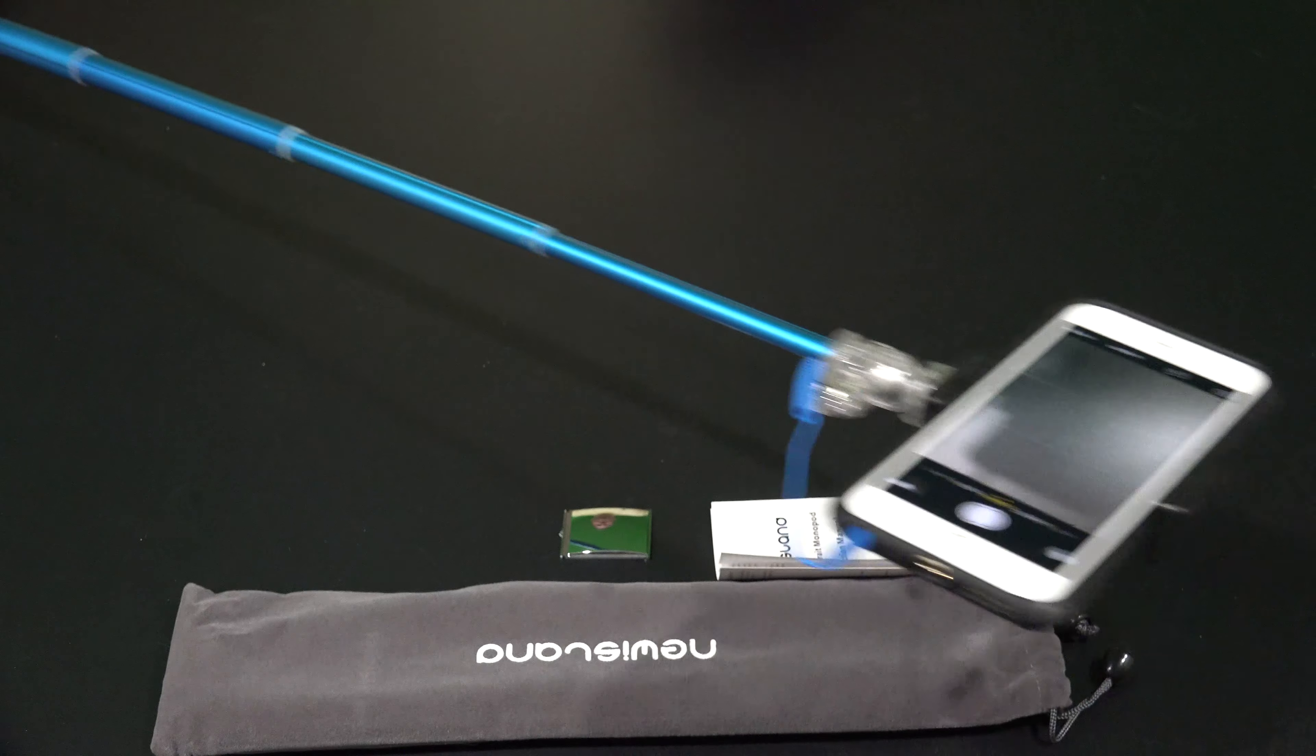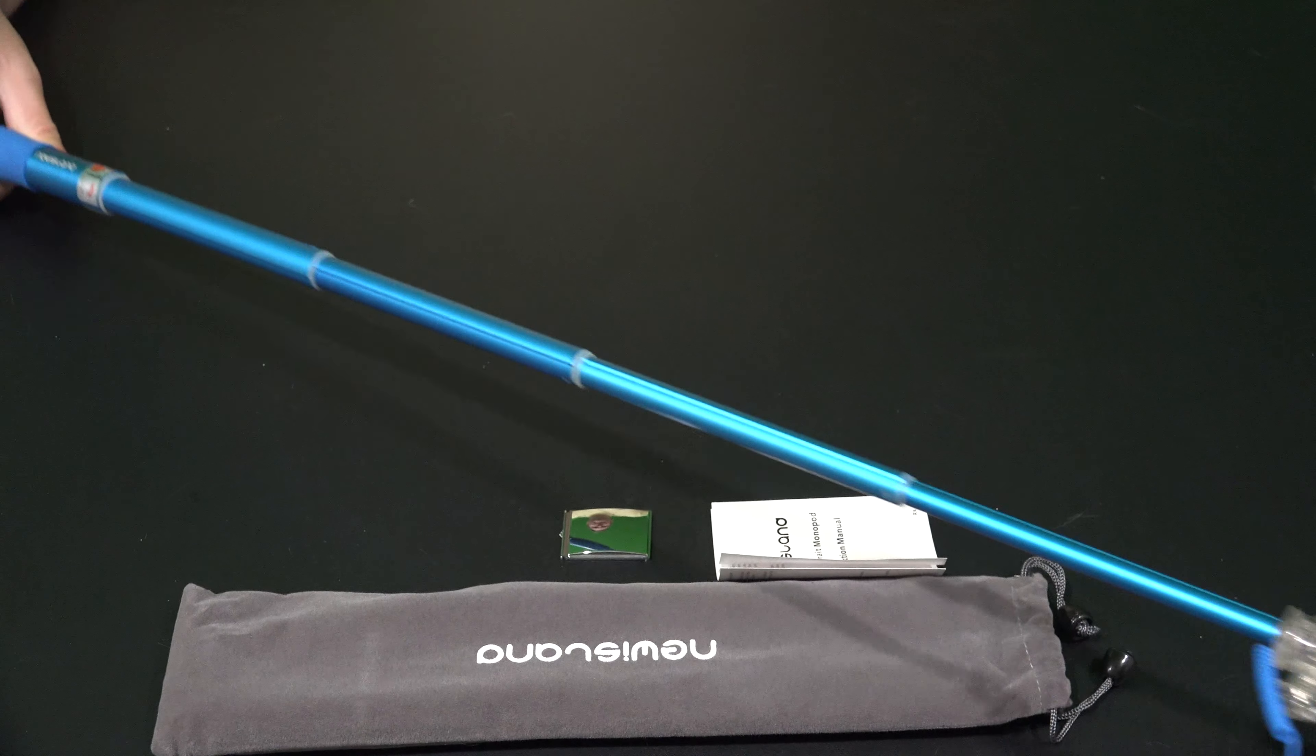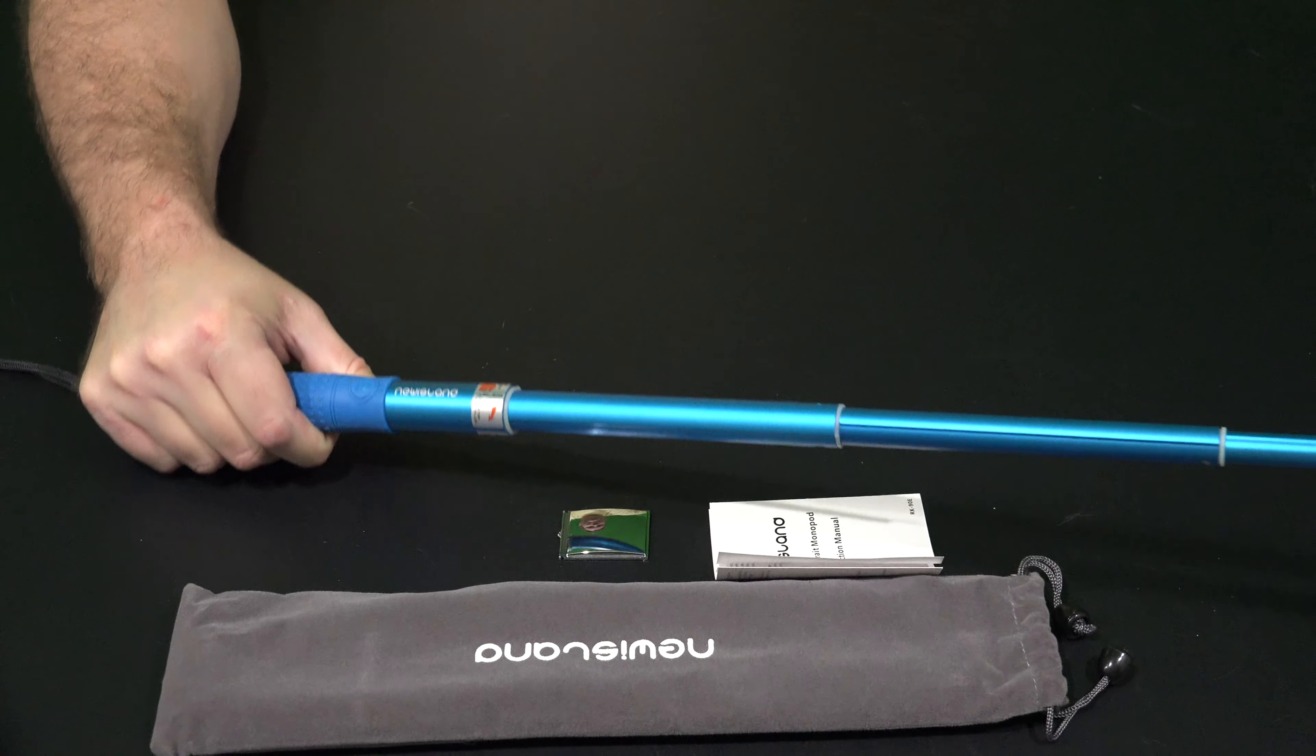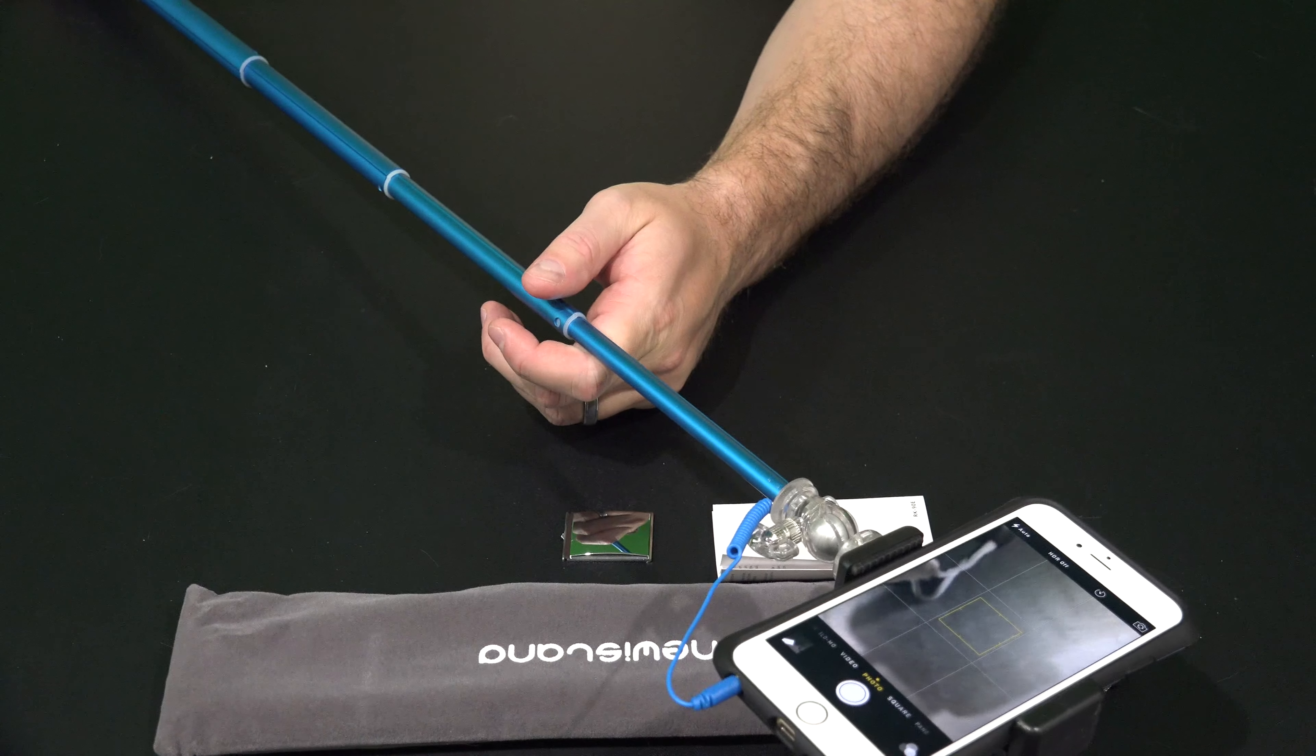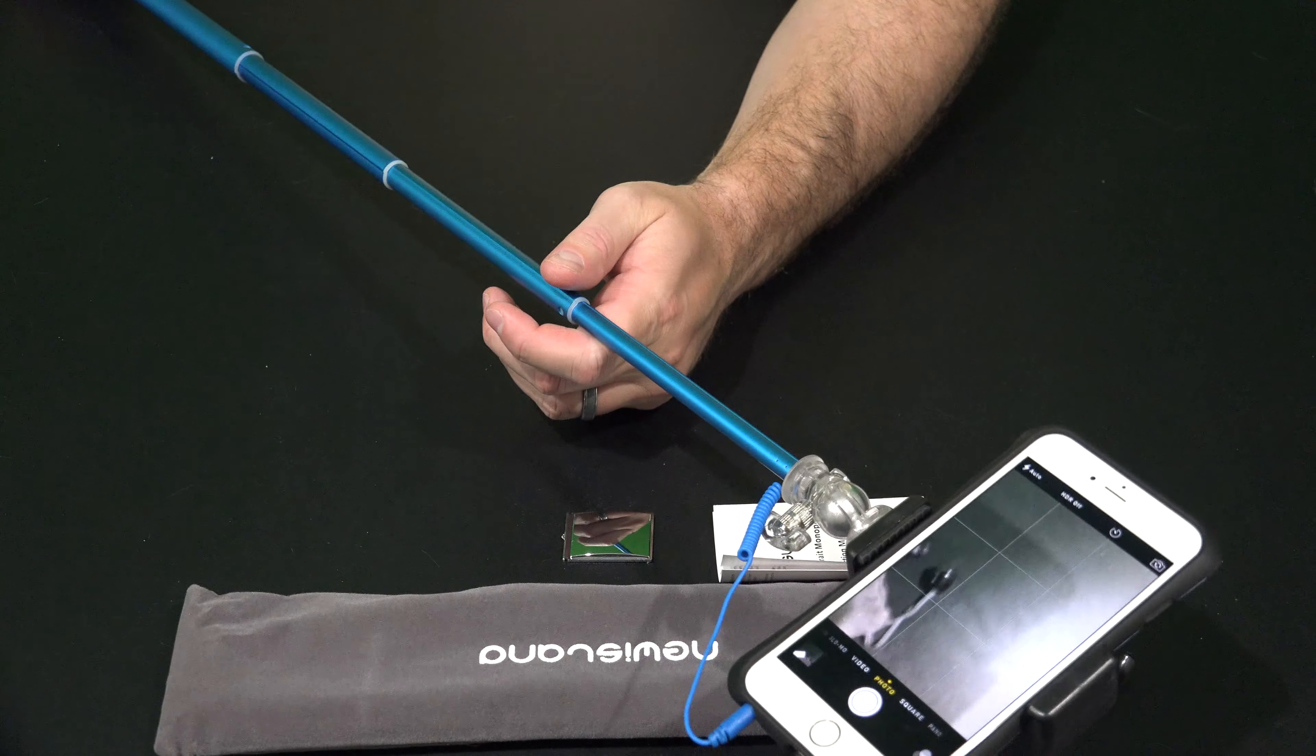So just a really clever selfie stick. So that brings up the selfie stick part. So what does that mean?